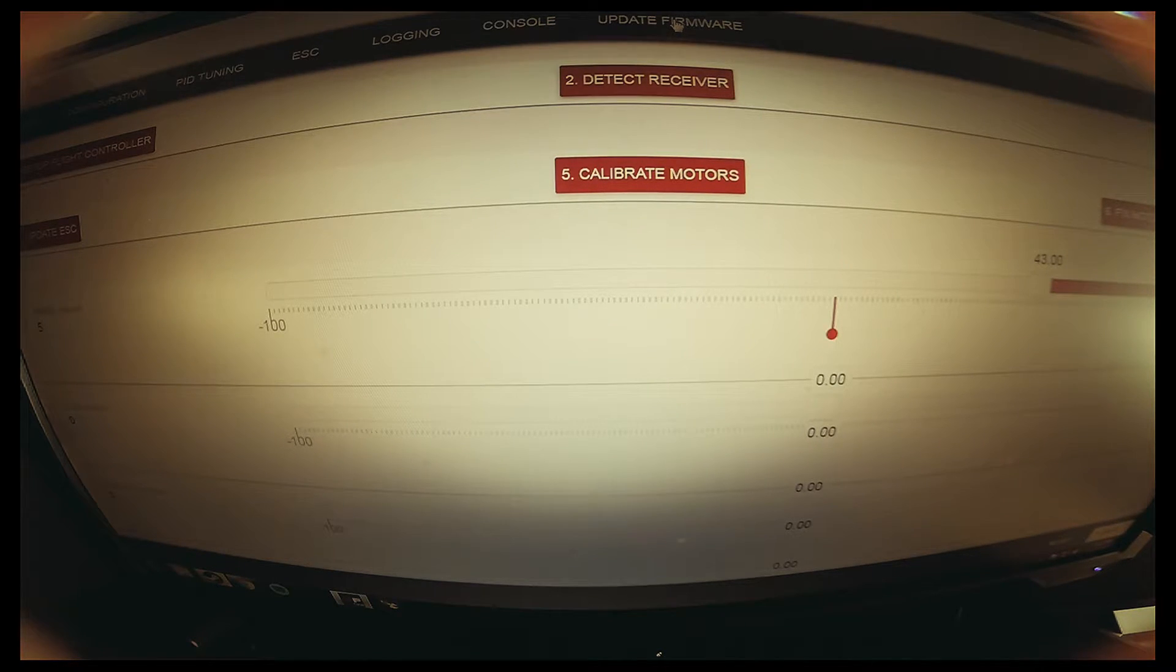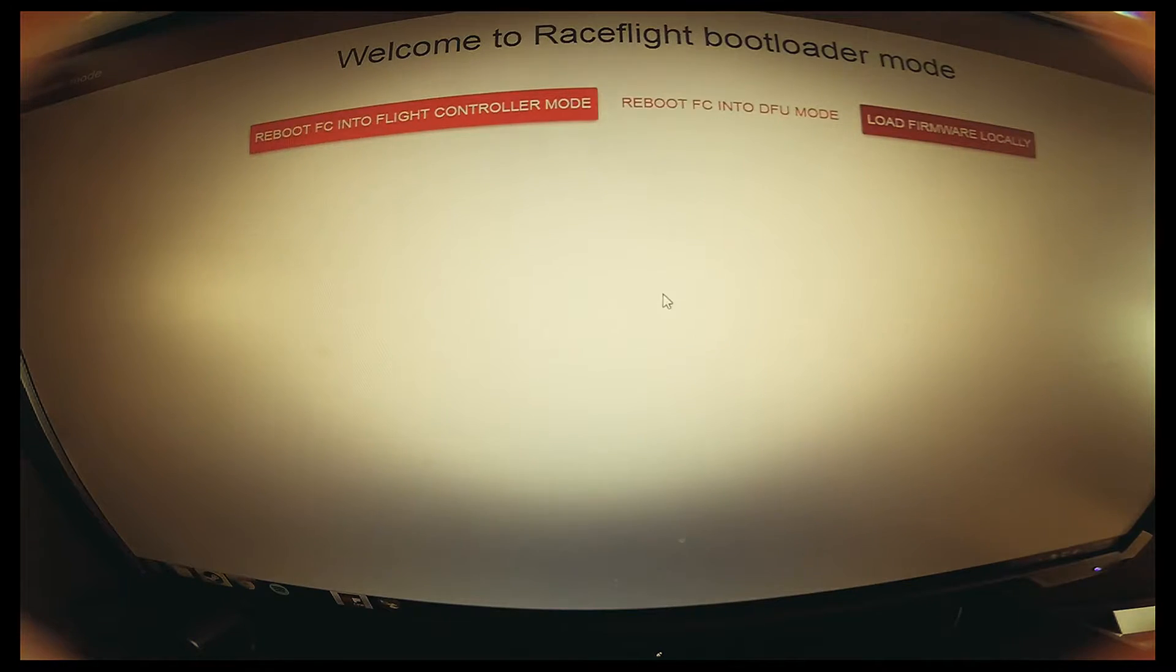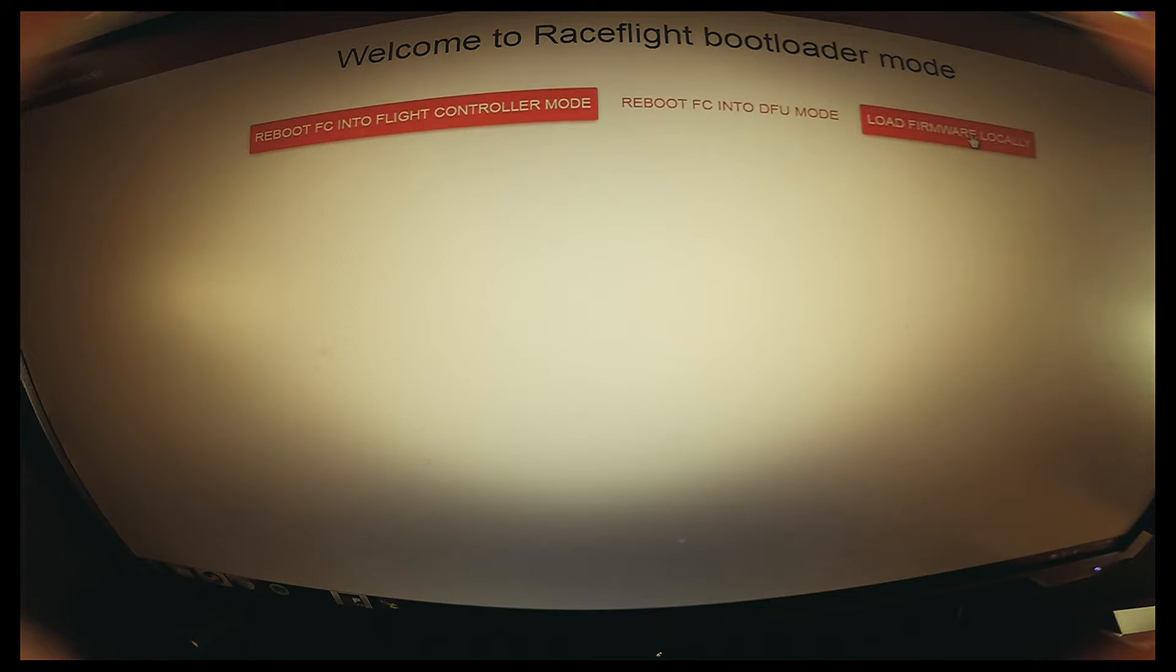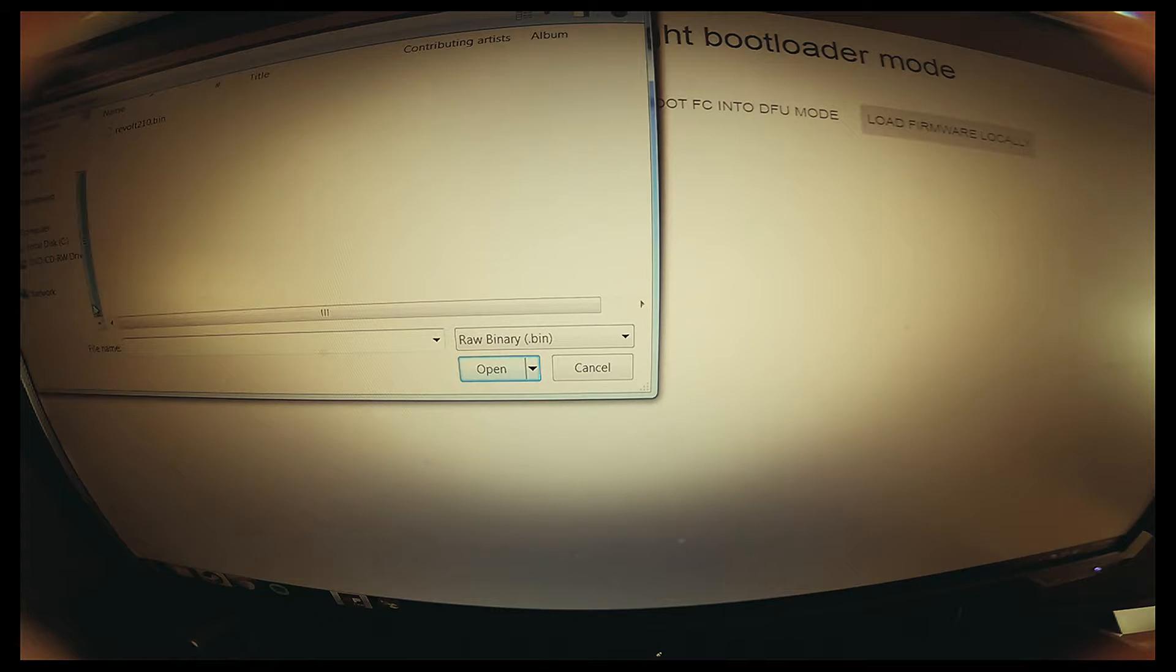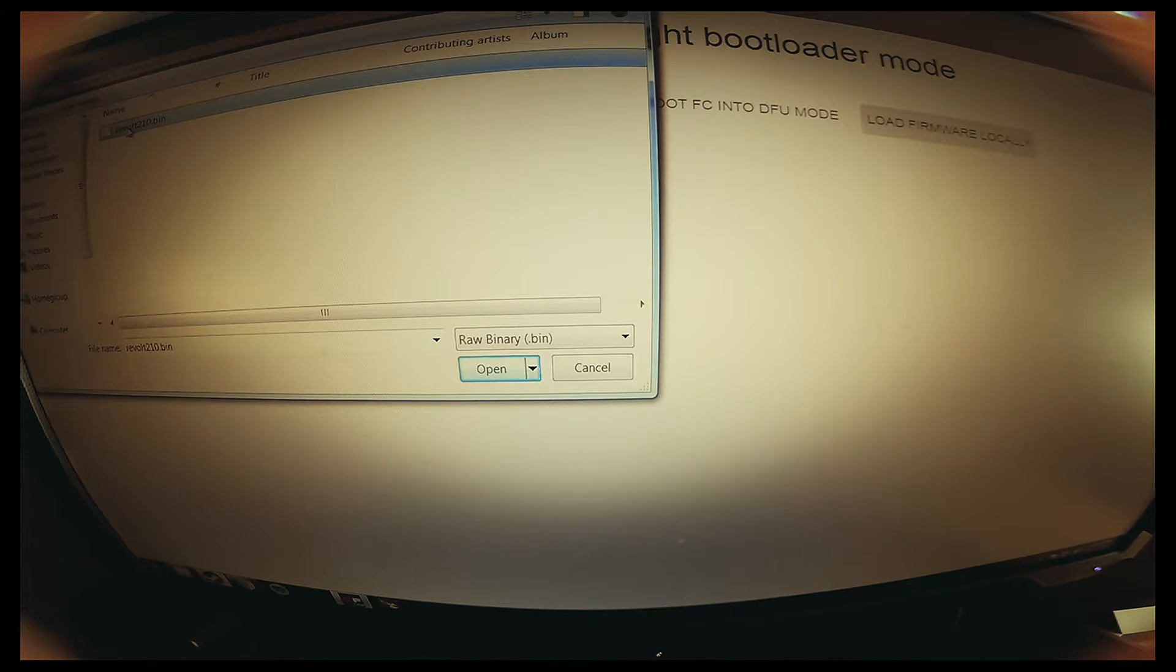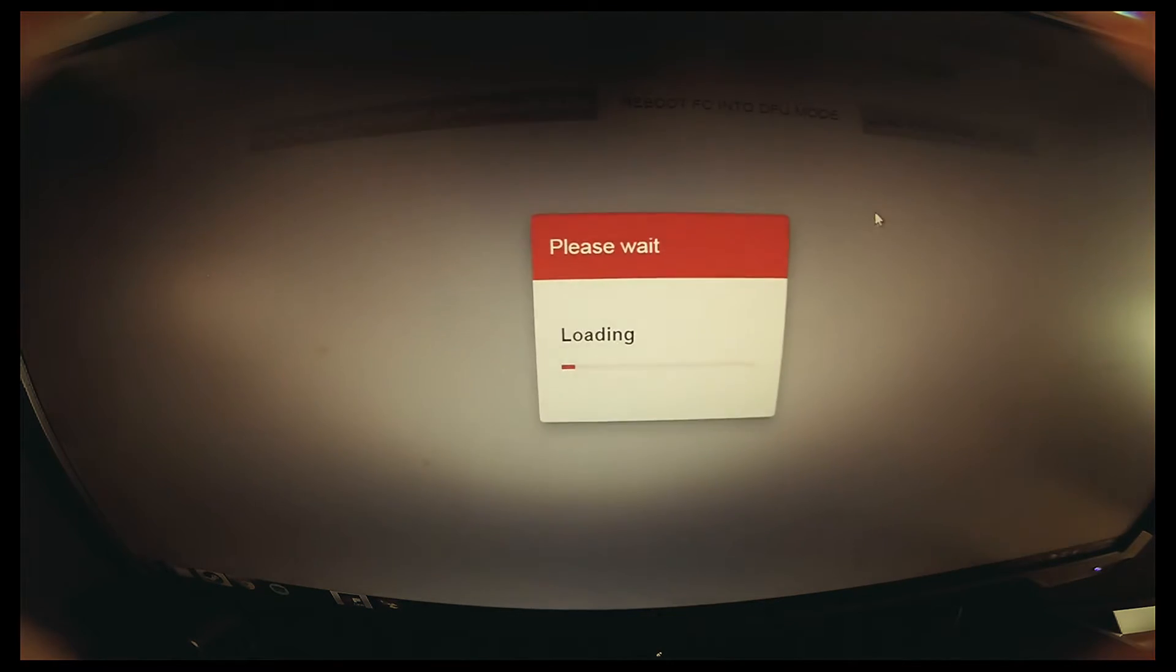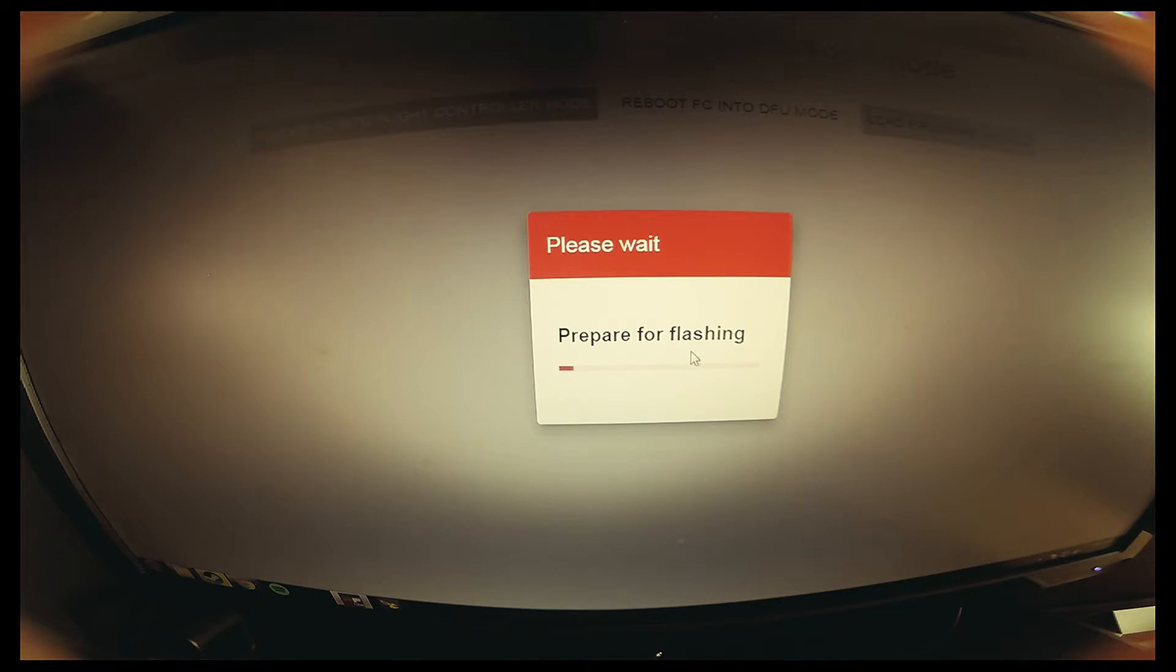There it is. Once you got the file, you're going to want to load firmware locally. For me it's in my downloads. The new one is called Revolt 210 bin files, so you click on that. Once you do that, it's going to prepare to flash and everything is going to be in RaceFlight's hands.